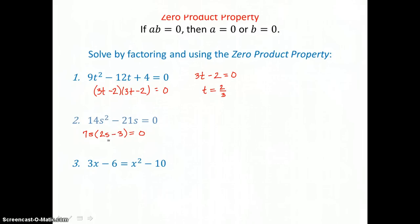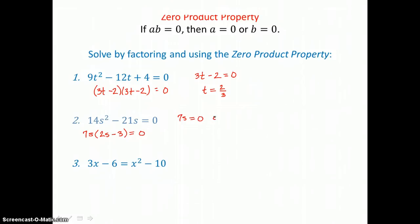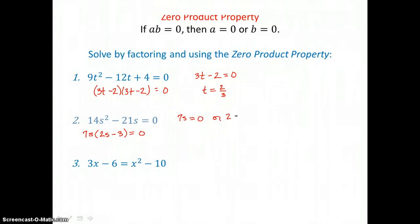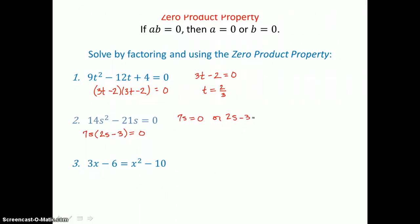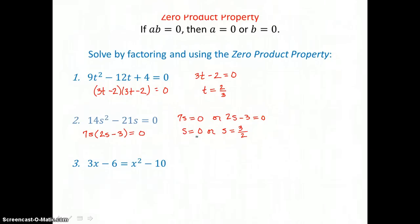Now I'm ready to use the zero product property — setting 7S equal to 0, and 2S minus 3 equal to 0. Solving the first equation, dividing both sides by 7, I get S equals 0. For the second equation, I add 3 to both sides and divide by 2. So my two solutions to this quadratic equation are 0 and 3 halves.